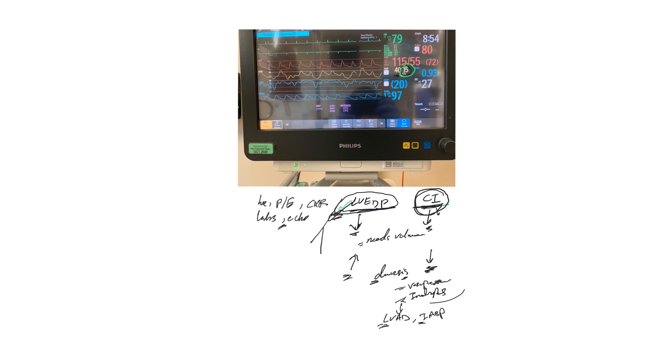And I have to say that in RV infarction, we, most of the case, we don't need Swan, unless you decide to put a right-sided Impella, which is an LVAD, and to get better readings.